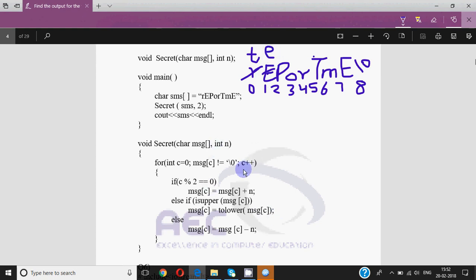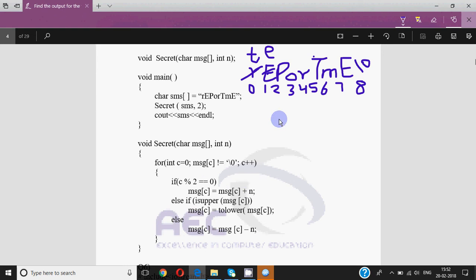Then c becomes 2. Message[2] is capital P which is not equal to null — that's true. Then it checks 2 mod 2 is 0 — yes, it's true — so we add 2 to it: P, Q, R. So capital P is changed to capital R because we move two letters ahead. The else-if and all will not be checked.